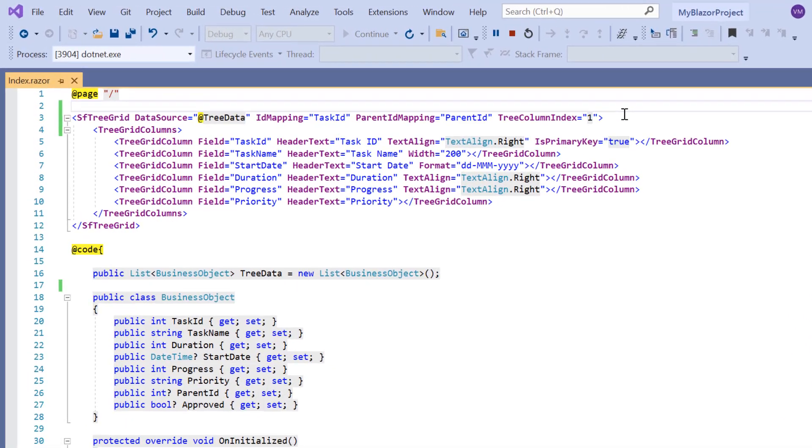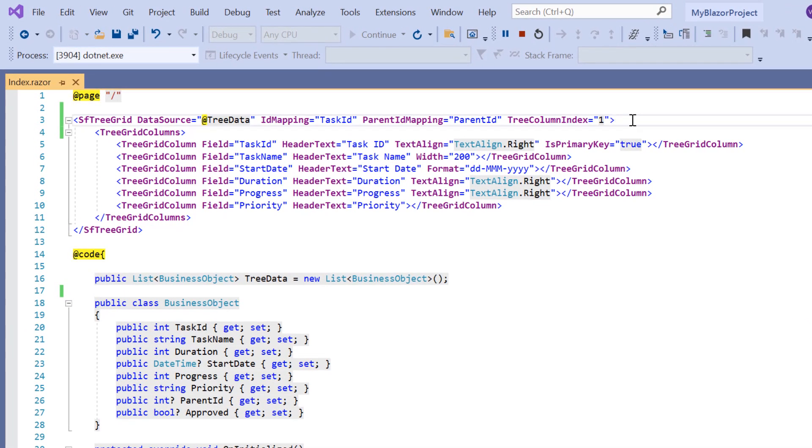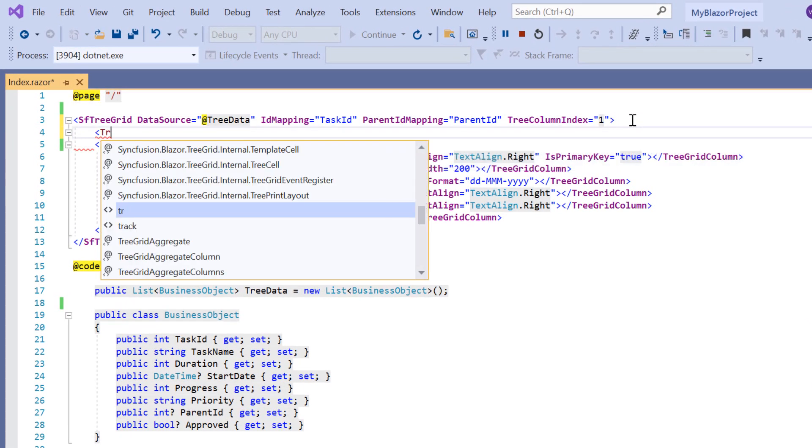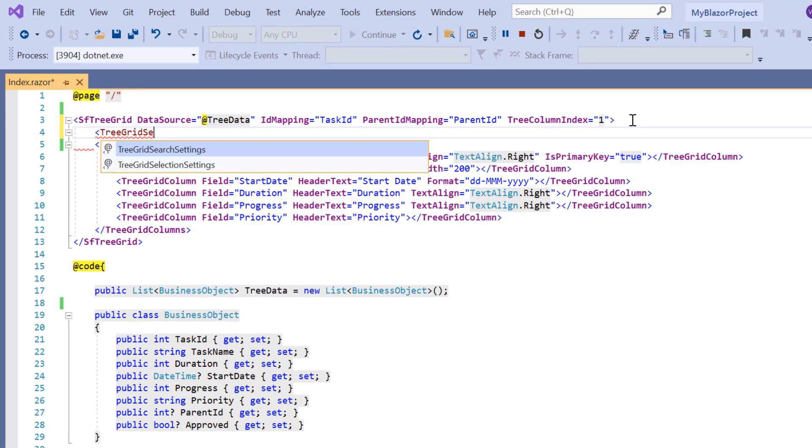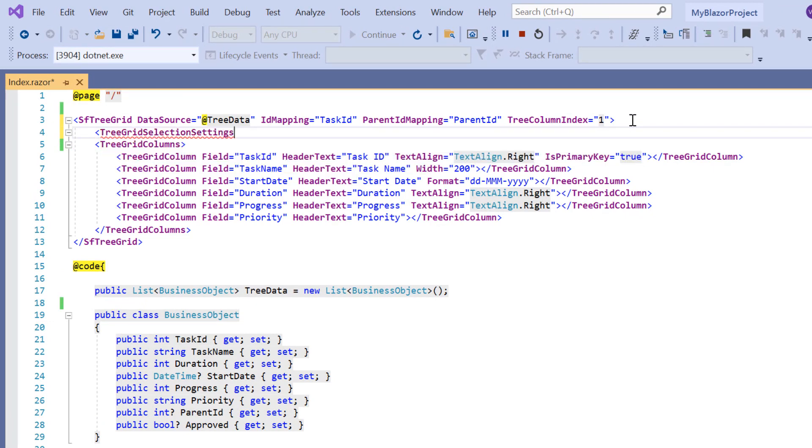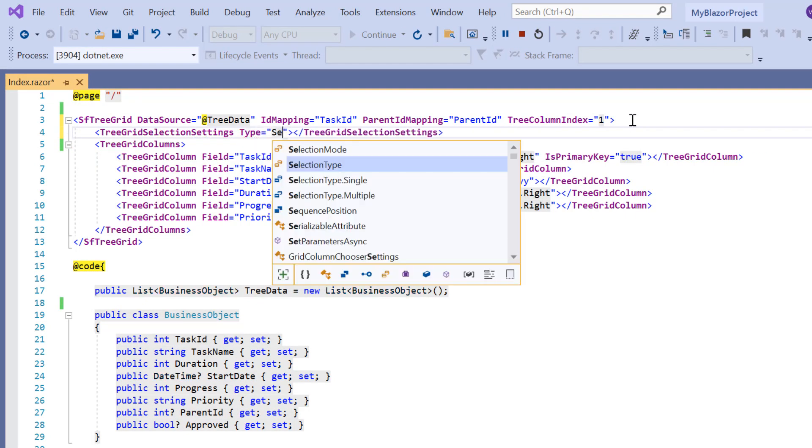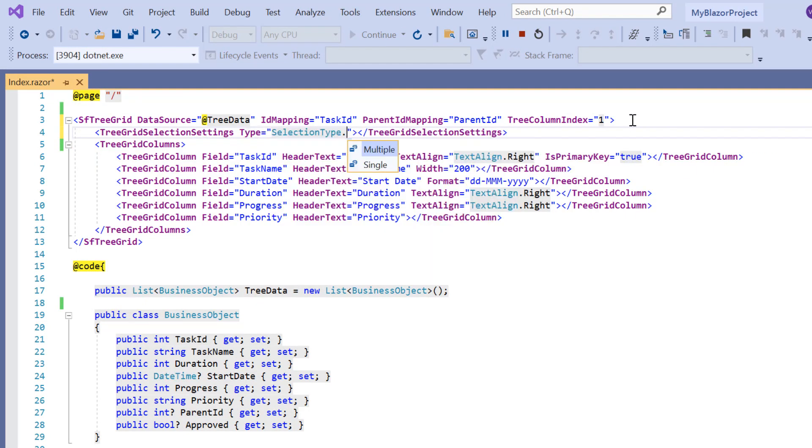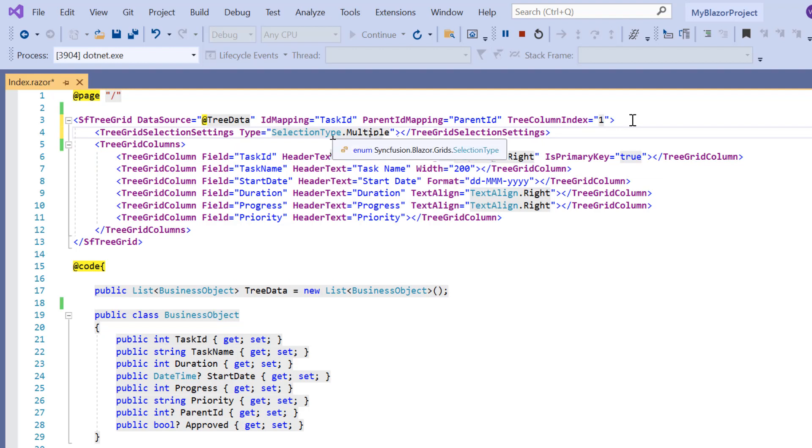To select more than one row or cell at a time, I include the tree grid selection settings tag and set its type to selection type dot multiple. As you can see, the selection type enum is used from the Blazor grid package, which I have already added to the underscore imports dot Razor page.